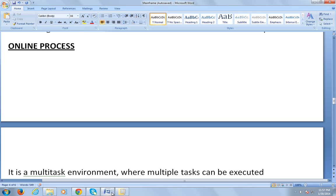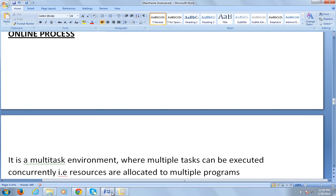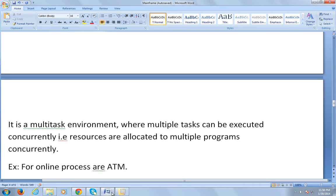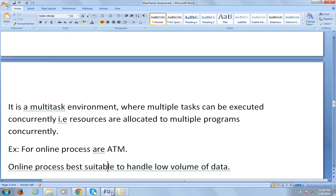Now let's discuss online processing. It is a multi-task environment where multiple tasks can be executed concurrently — the opposite of batch processing. In batch, only one task executes at a time, whereas in online processing multiple tasks execute concurrently, with resources allocated to multiple programs. A good example of online processing is an ATM — a bank can have multiple ATMs where different users can withdraw money simultaneously.